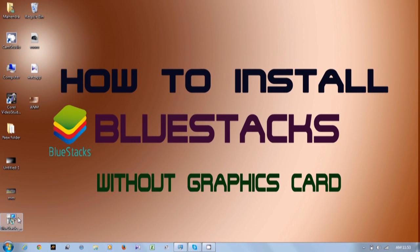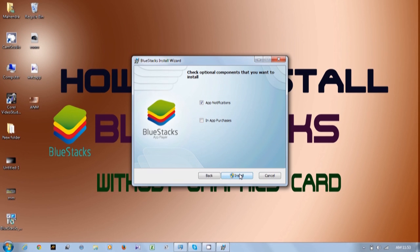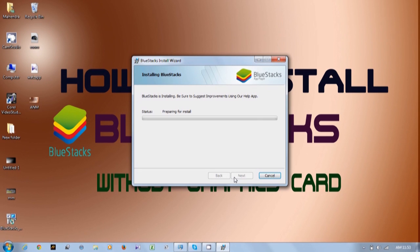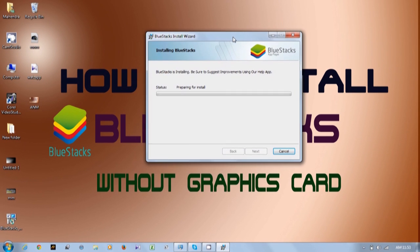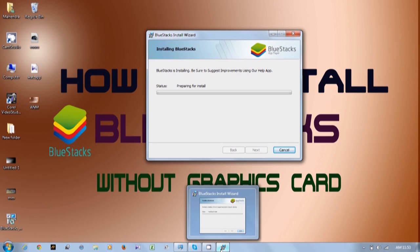Just double-click the file to open and install BlueStacks on your system. Just follow my steps to install BlueStacks — click Next, then the Install option, and the installation will progress. Make sure that during installation the system may ask about no graphics card or show any other error. Just ignore that step or click No. There are no issues with installing BlueStacks — just skip that step and the installation will continue without any problem.